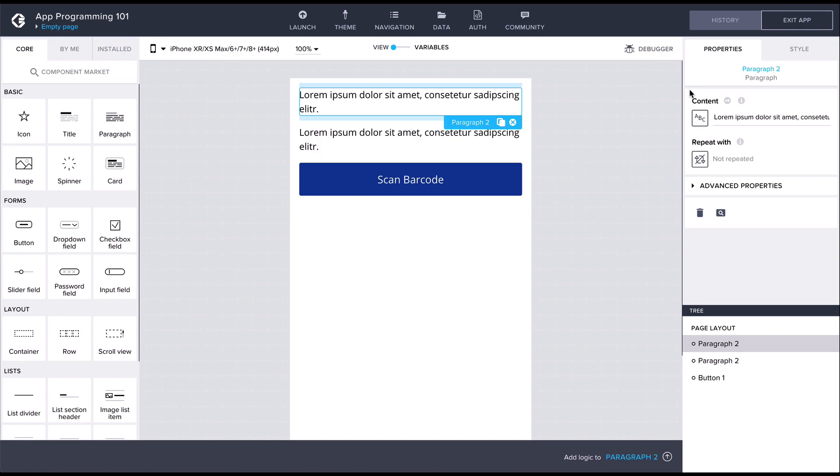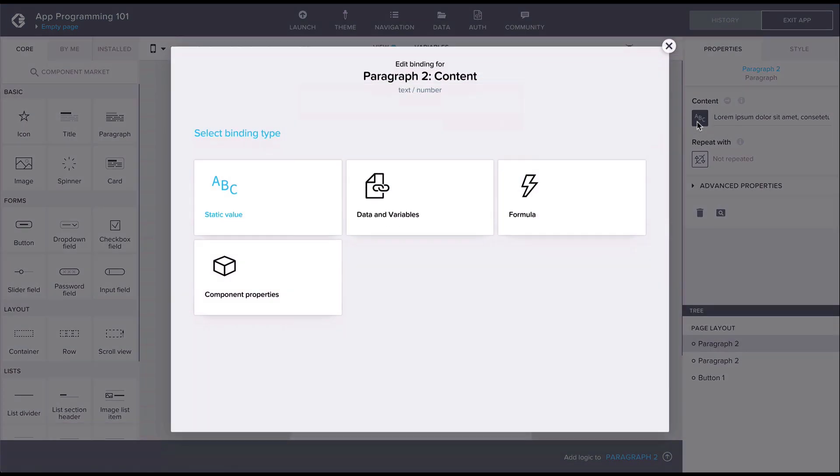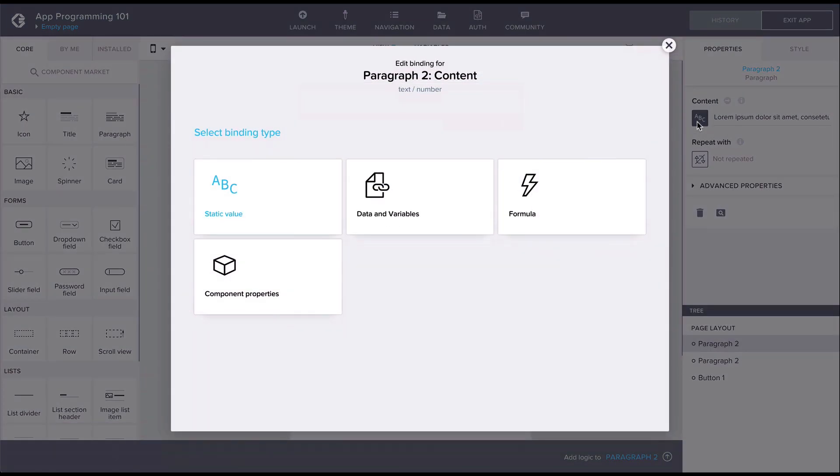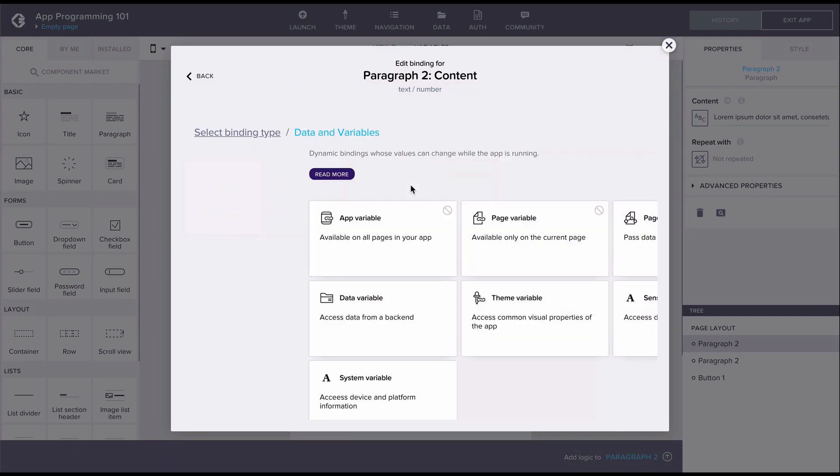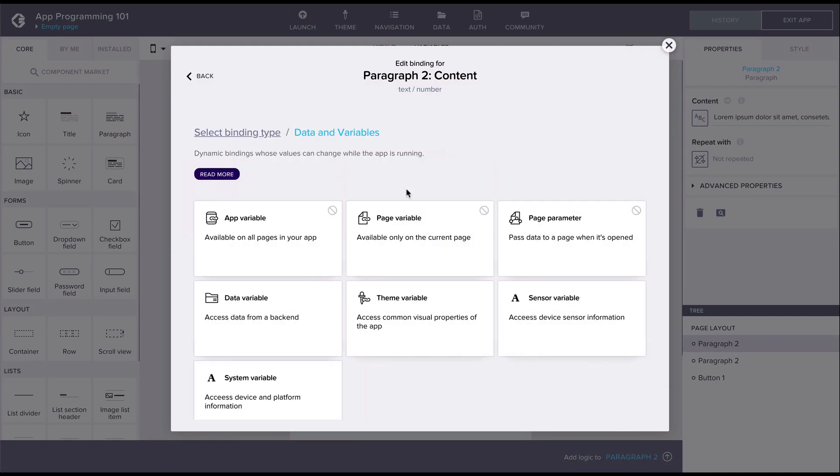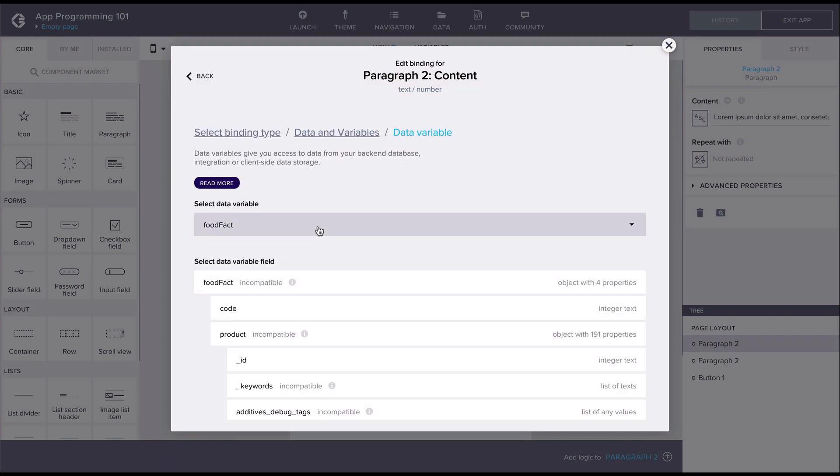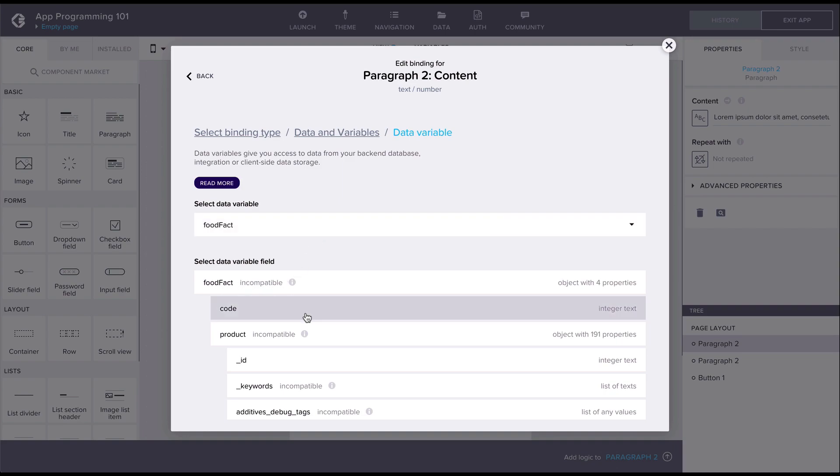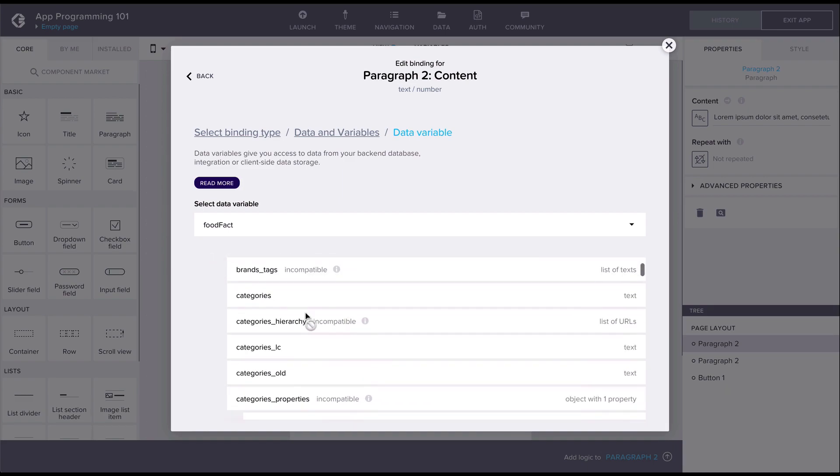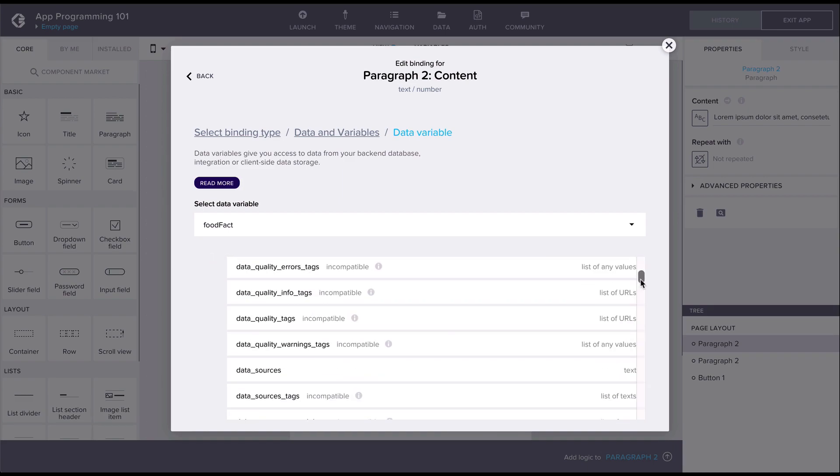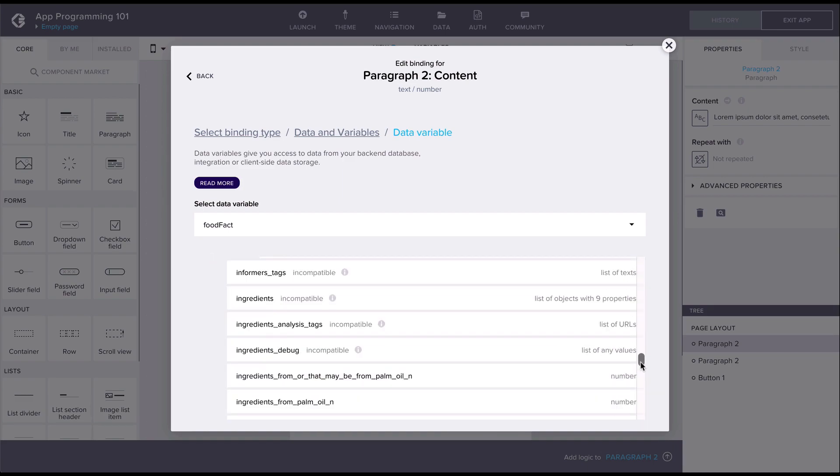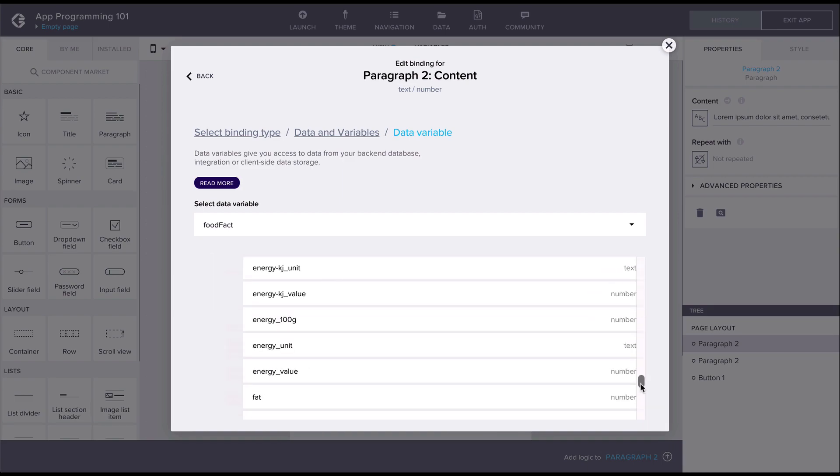Now let's bind the first paragraph content property. Under the data and variables category we can find the food facts data variable. From here we can find all the properties in the data returned by the API. These are available because we set the schema from the API response when configuring the data resource.